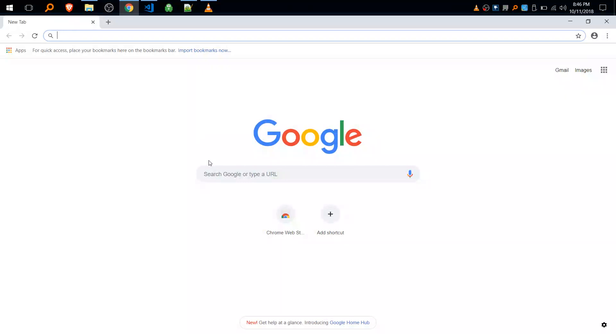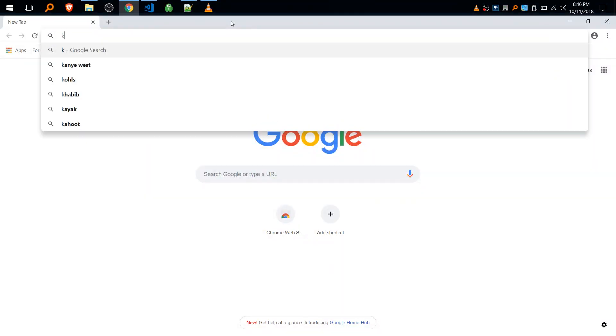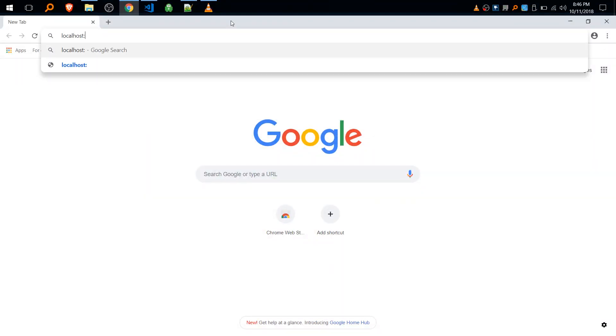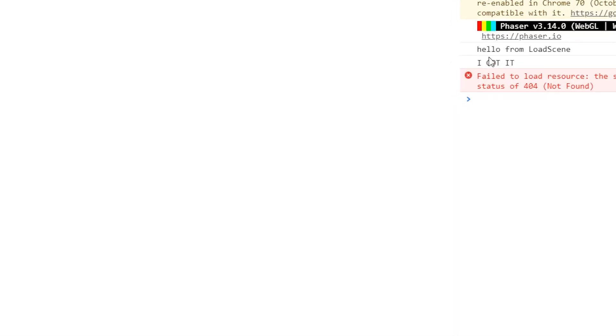All right, so localhost. And in our console.log we should see the hello from load scene and I got it from the menu scene.